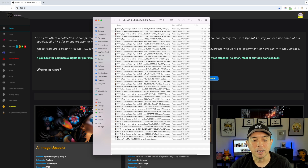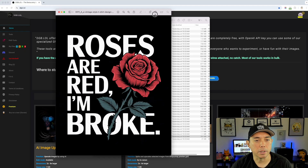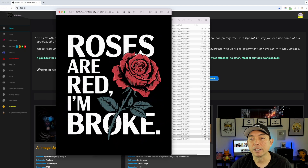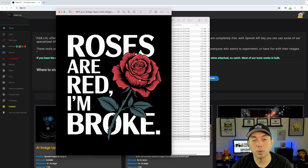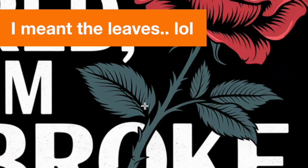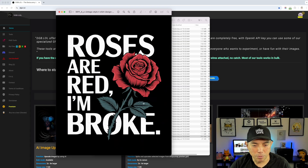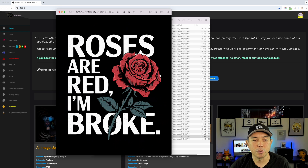I have 44 designs from my other video. The one in question is this Valentine's design — you can see there's a black background. The reason I wanted to do this one is because of how intricate it is around the rose and the petals. Normally if you're trying to use just a magic wand to get really close in there, it's going to be really tough.